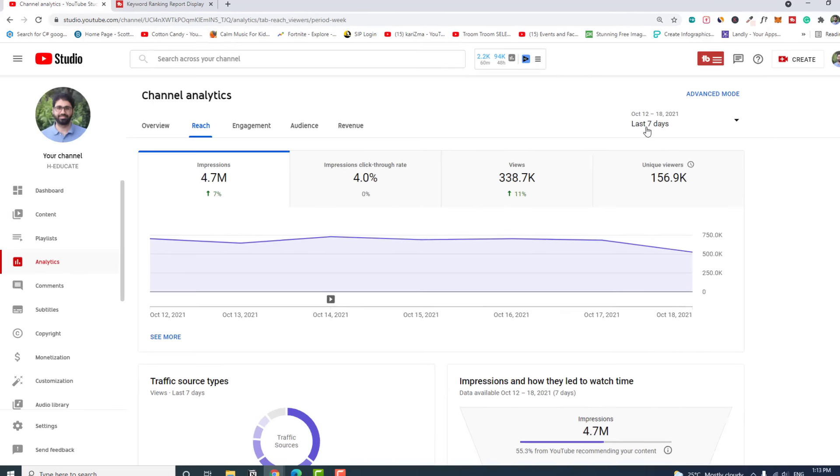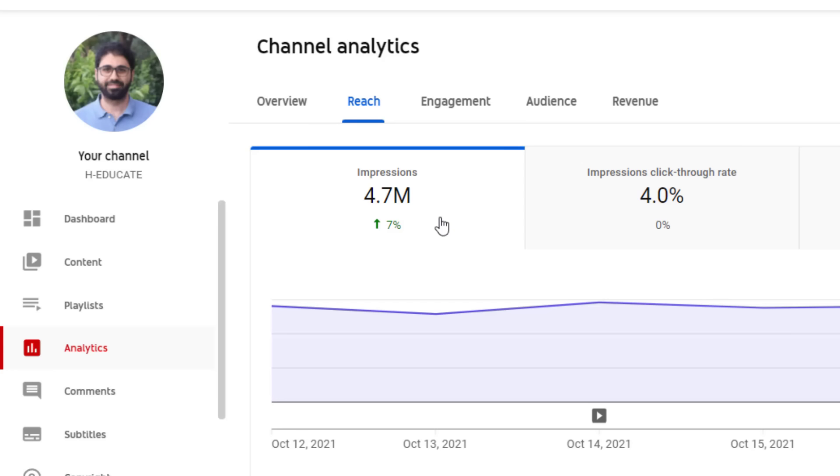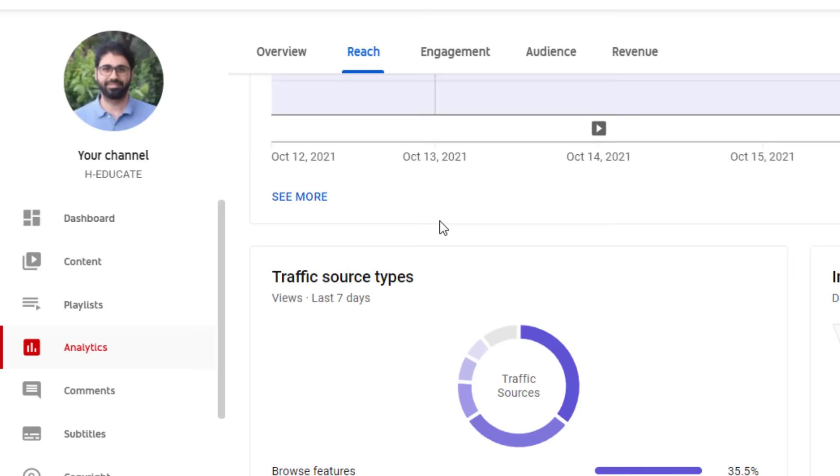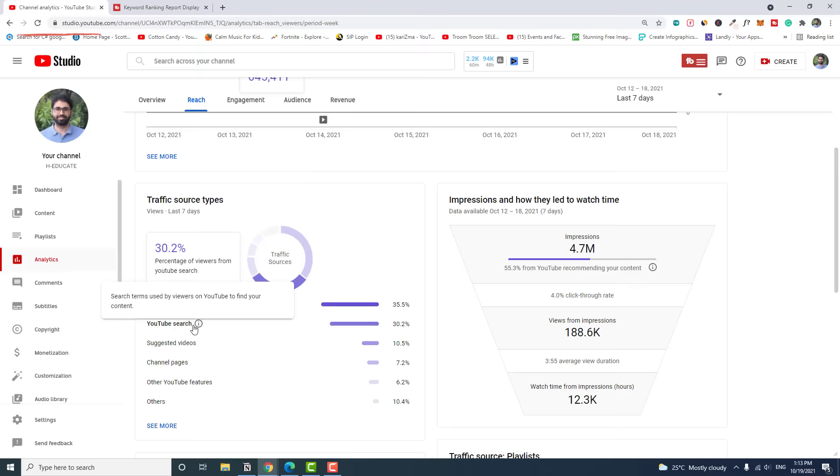In the last seven days, I got around 4.7 million impressions on my YouTube channel, and 30% of this traffic was YouTube search traffic. In this video, I will show you exactly how and what I do to rank my videos on top of YouTube so you can grow your YouTube channel, get more views, more subscribers, and get more traffic to your website and grow your business online.